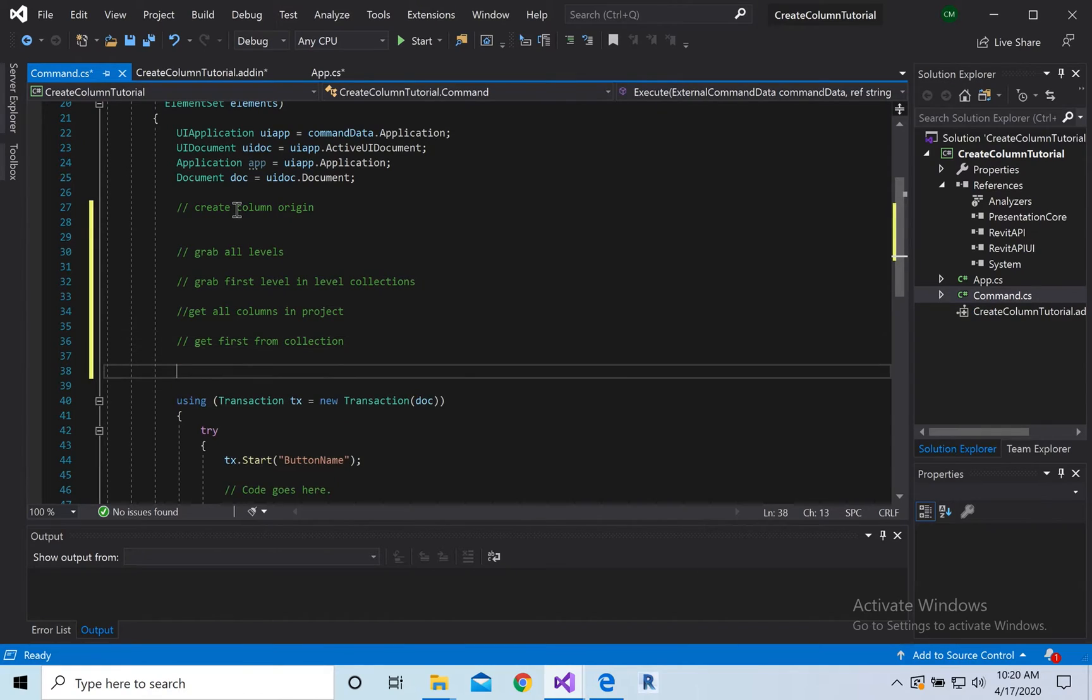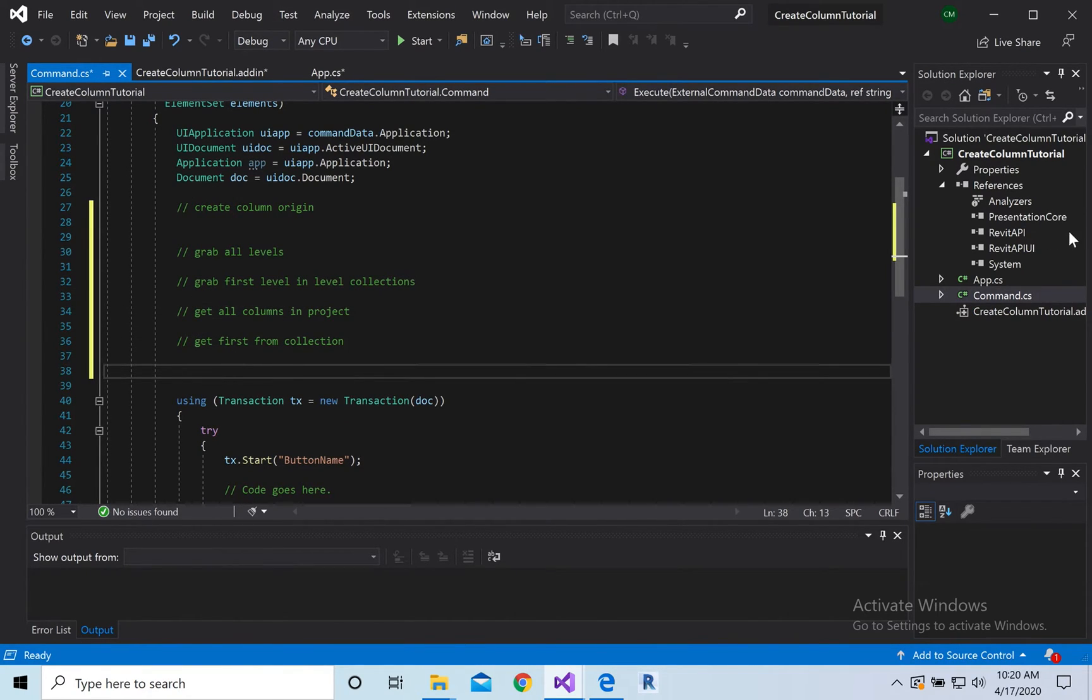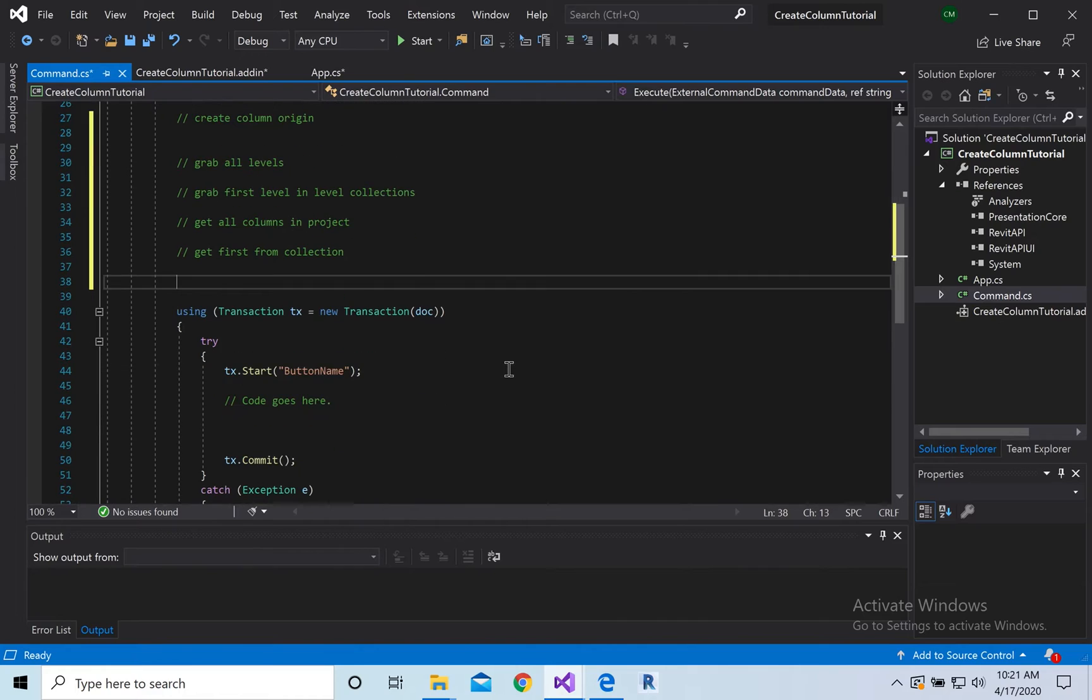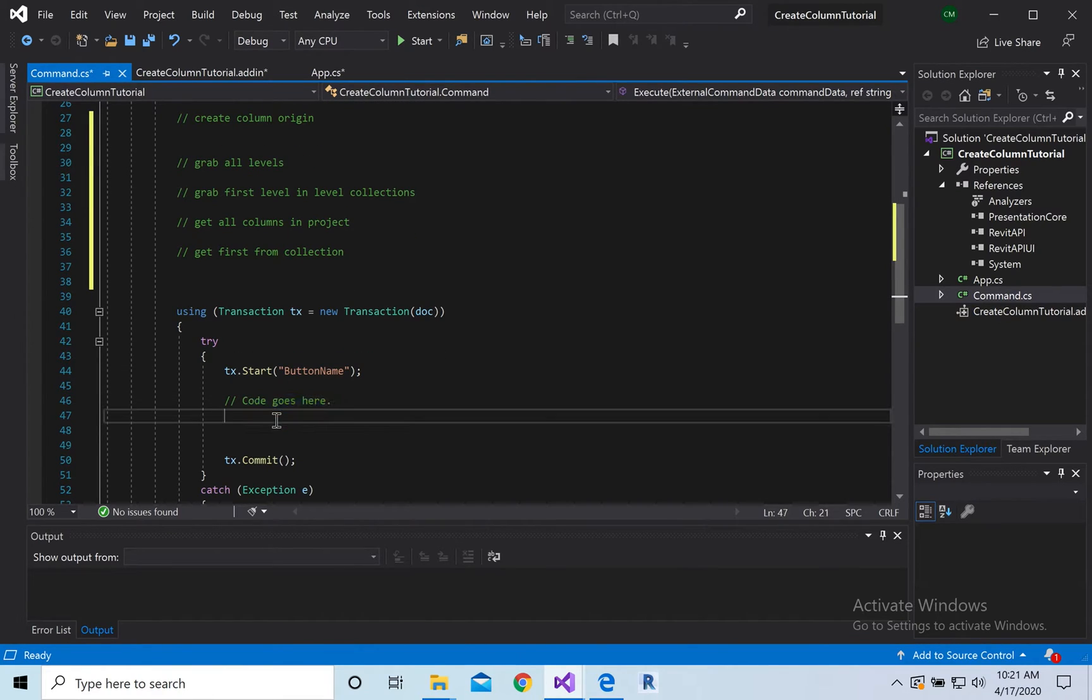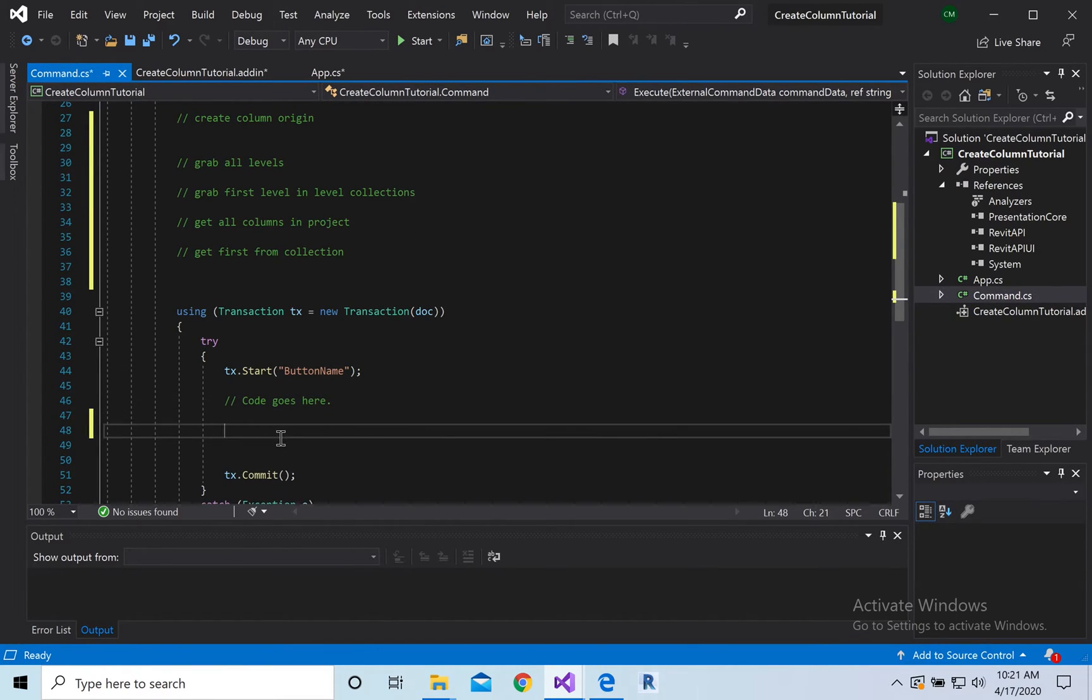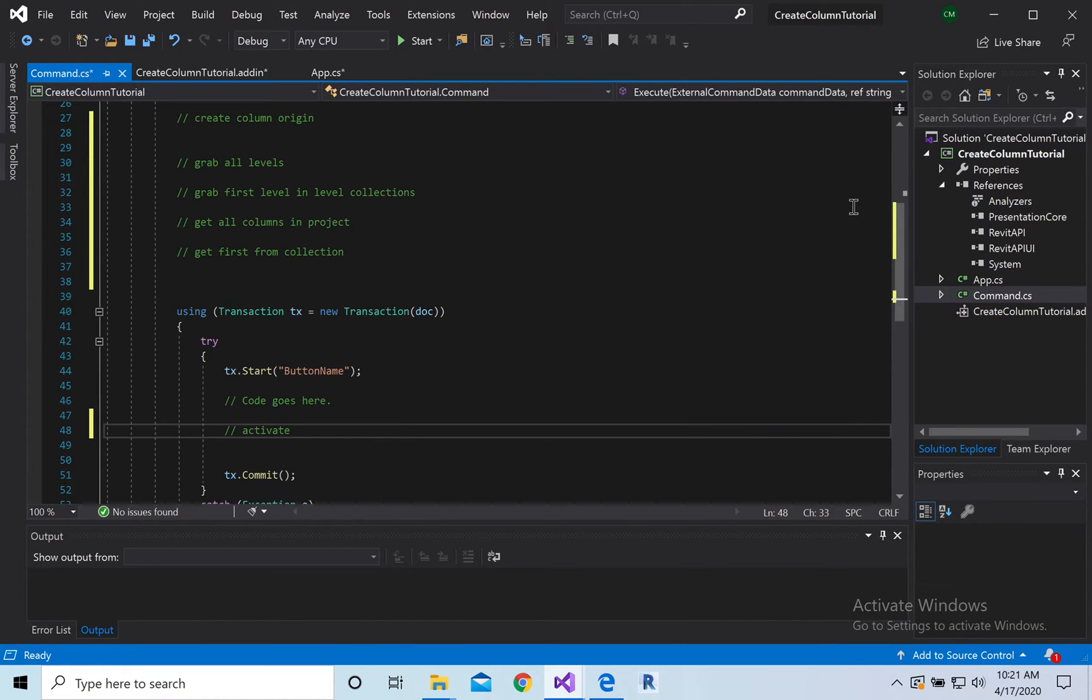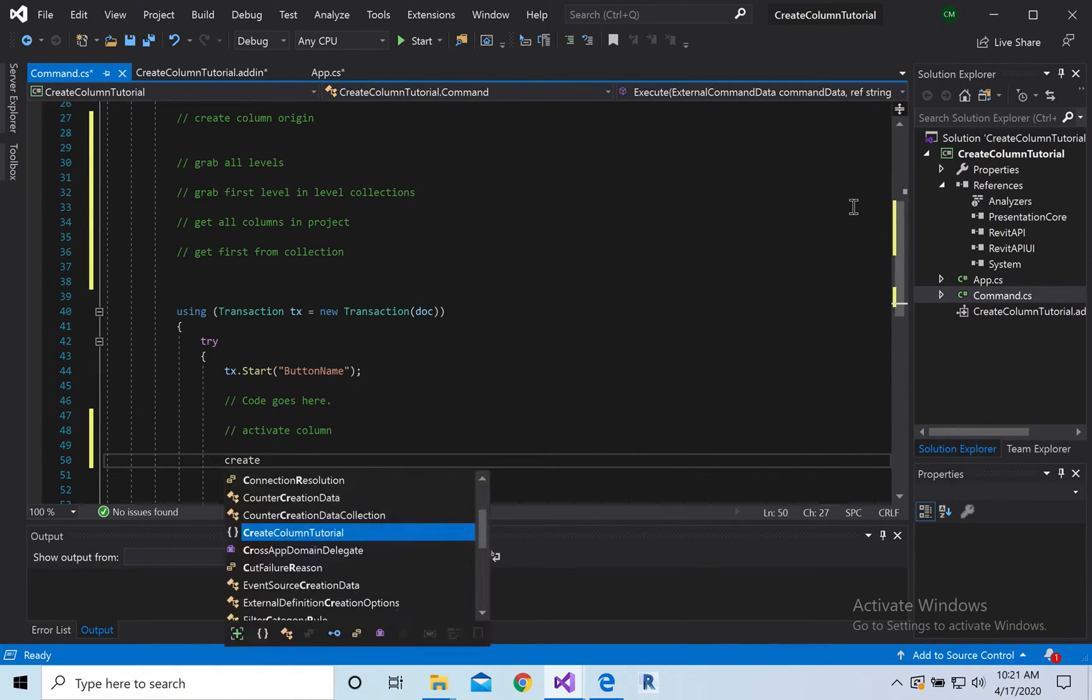And then we're going to try catch. We're going to need to activate column. I tried doing it without activating and it kept on getting errors about it not being activated, so we're going to do that, and then we're going to create column.